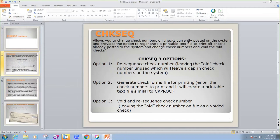And option three includes both a plain re-sequence, leaving the old check number unused, and it makes the old check number on file as a voided check and will re-sequence the new check numbers.